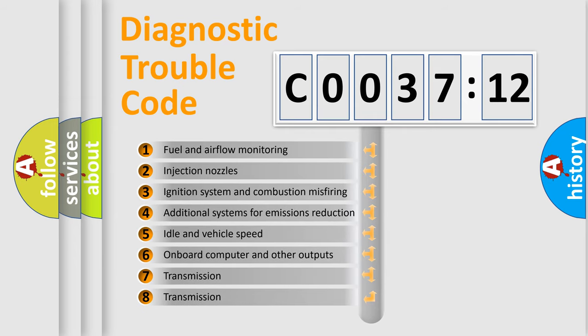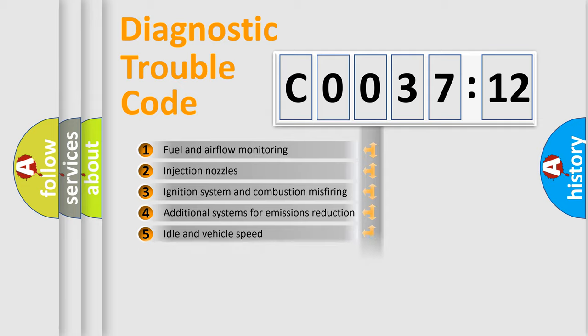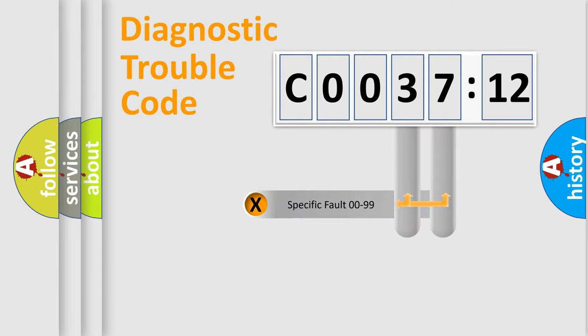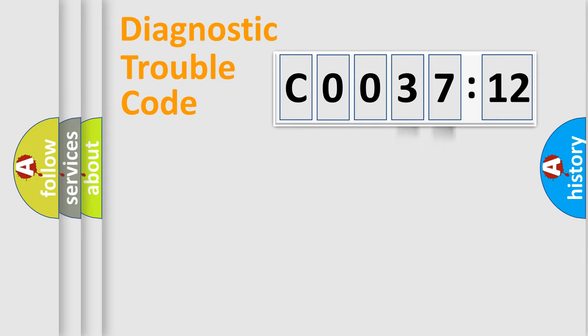The third character specifies a subset of errors. The distribution shown is valid only for the standardized DTC code. Only the last two characters define the specific fault of the group.